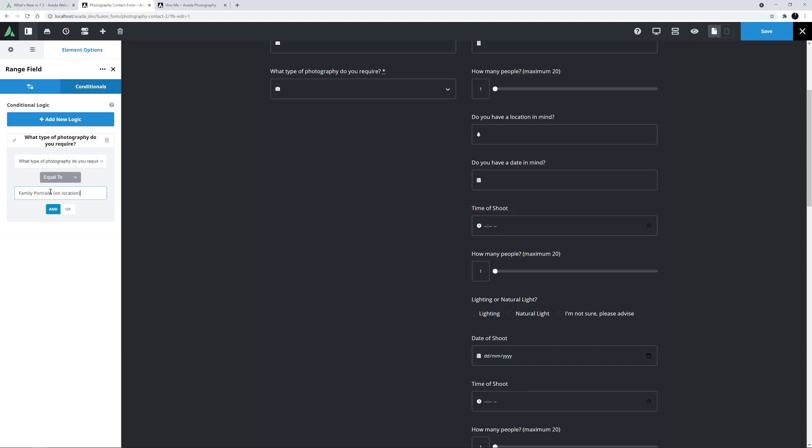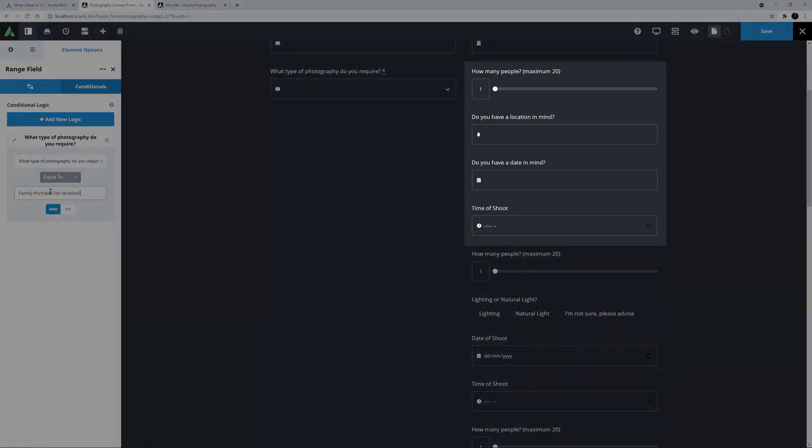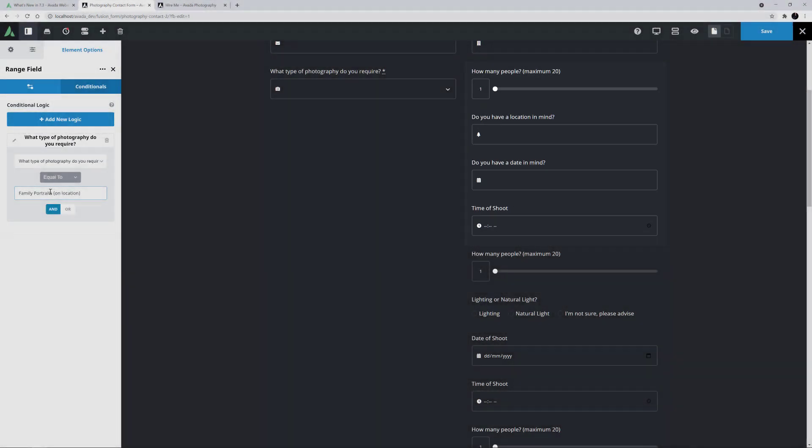I have already added the same logic to the next three elements as well, which together creates a group of four fields that will display when the selected value is chosen in the Select field element.